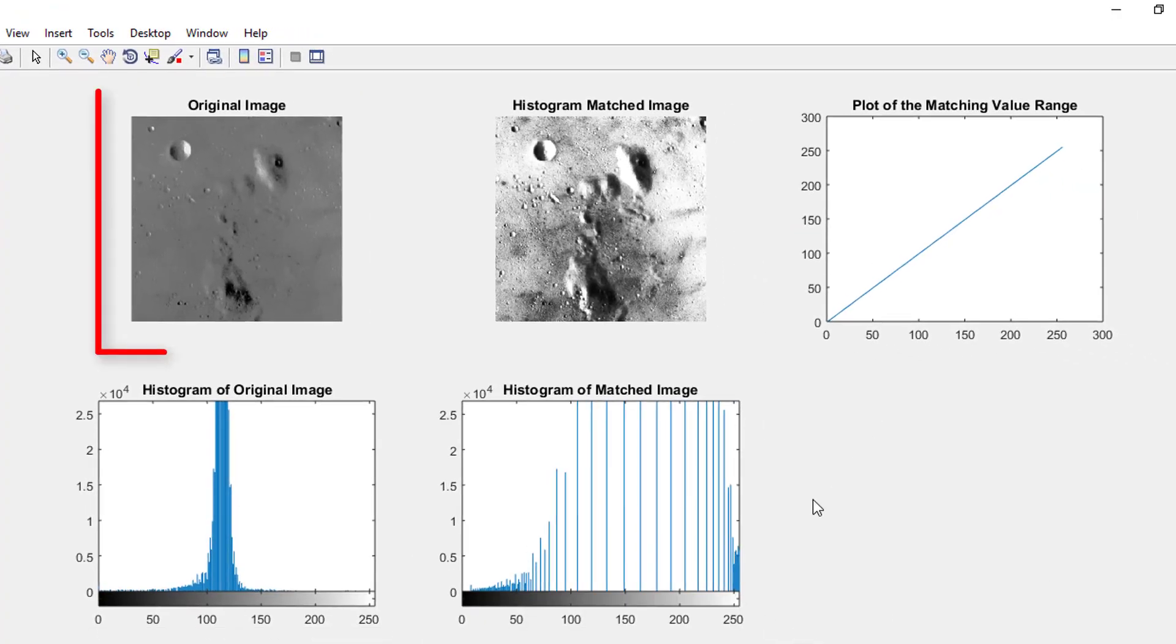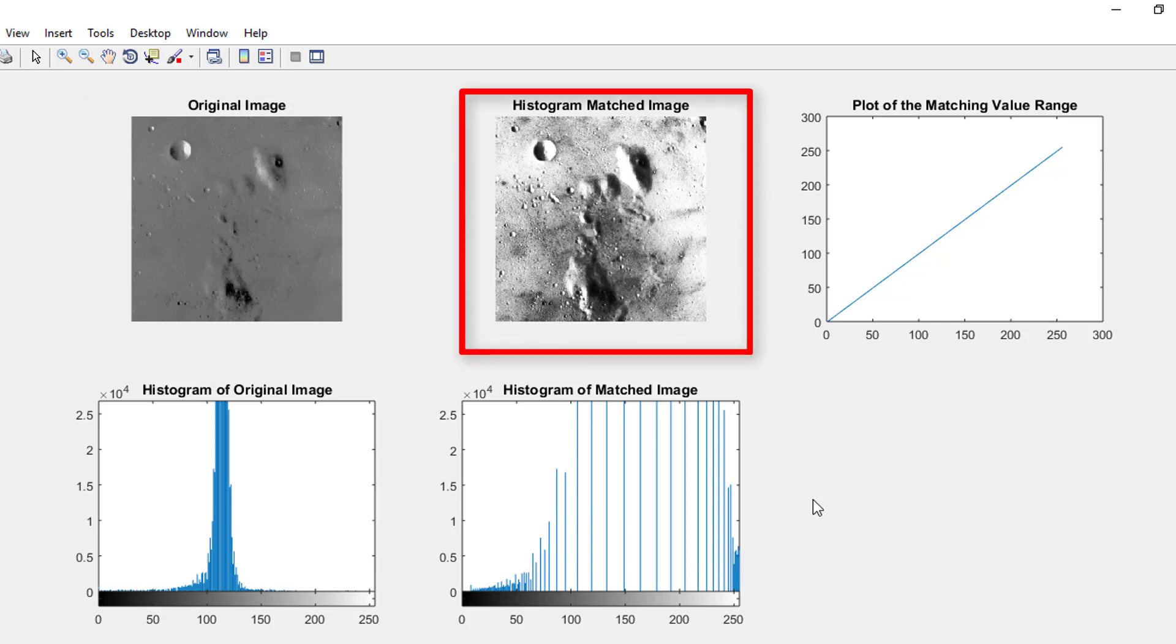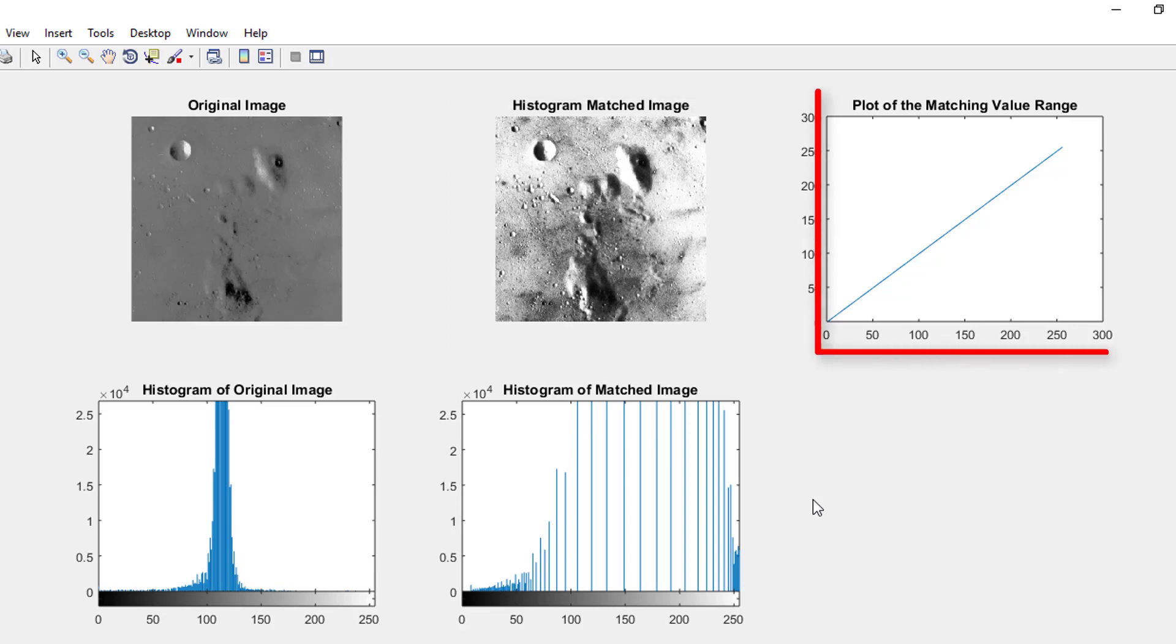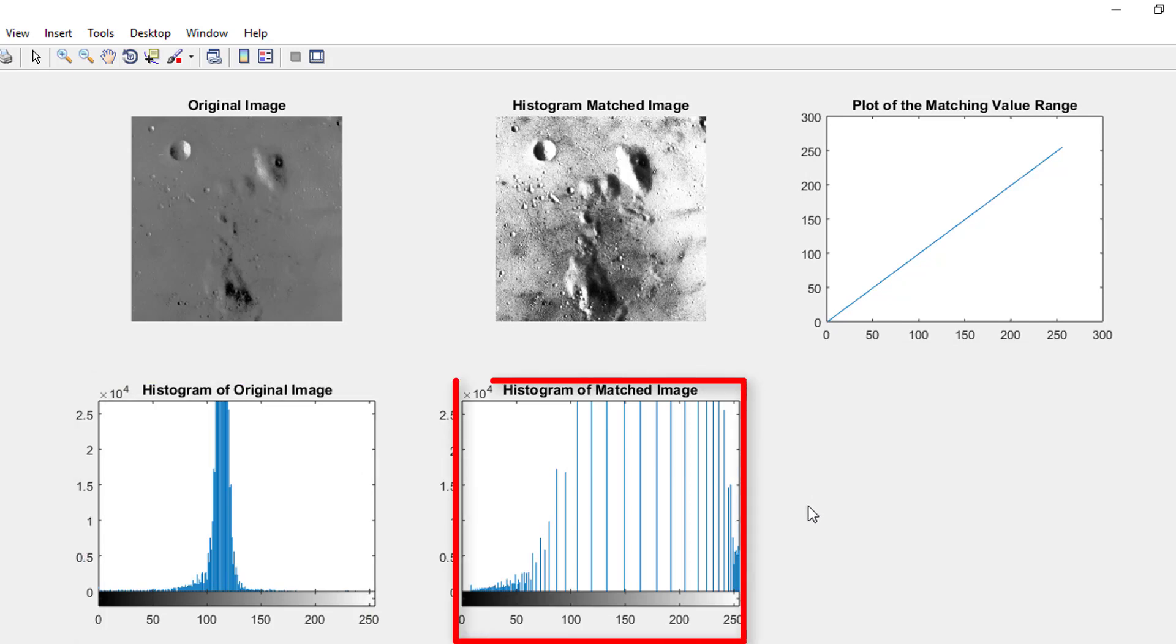The first image is the original image. The second image is the histogram matched image. The third image is our target. The fourth image is the histogram of original image, and the last image is the histogram of matched image.